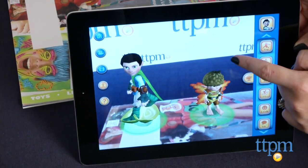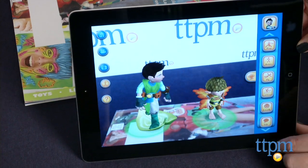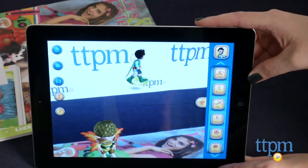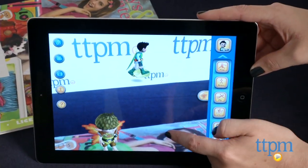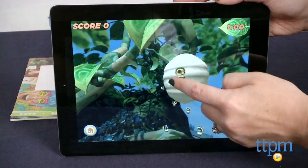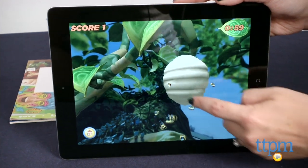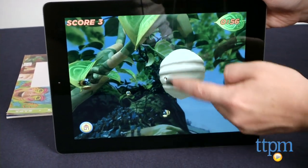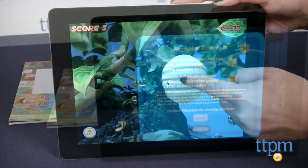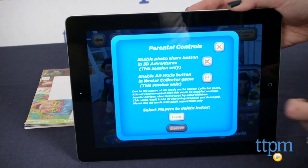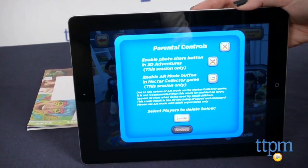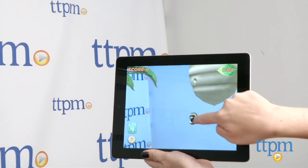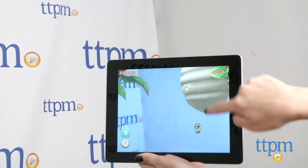Playing the three mini-games, each with two difficulty levels, will eventually unlock different features to the main 3D Adventures mode. In Nectar Collector, kids help the bees bring nectar to the hive. This game can be played in AR mode so that the bees and hive appear in a child's real-world environment. However, a parent must turn on that feature in the parental control section.